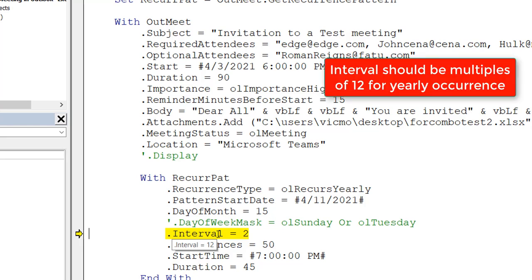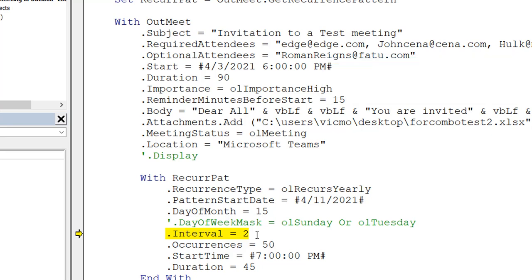So if you want it to occur after every two years or every three years, in your interval you set it up as multiples of 12. So if I set this up as 24, what I'm saying is that this meeting, even though it's going to occur yearly, is not going to occur one year and then the next — it's going to occur one year, then after two years. Let's see if that is correct.